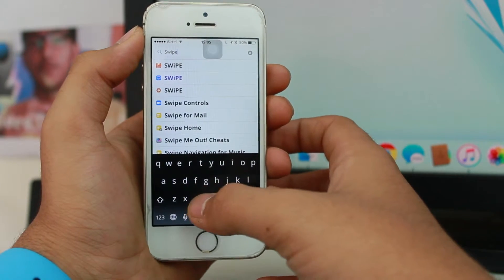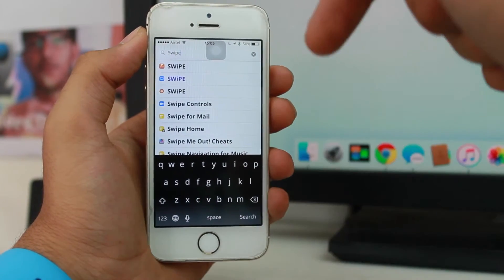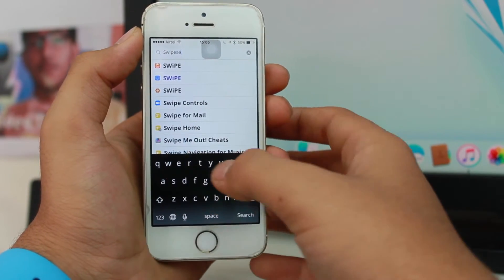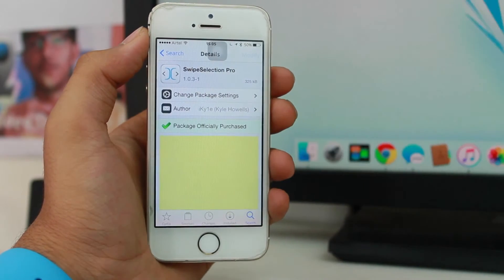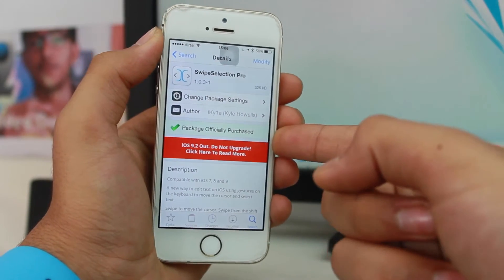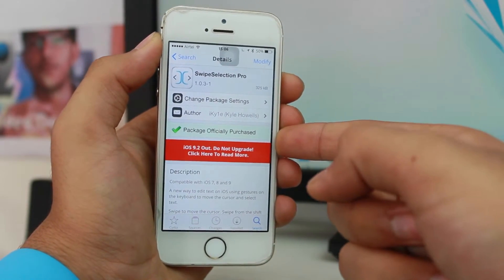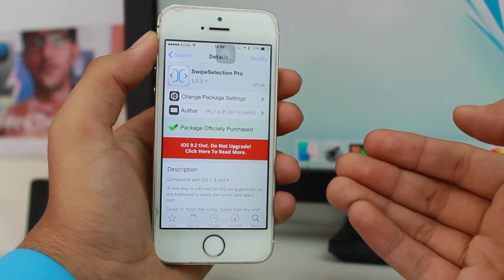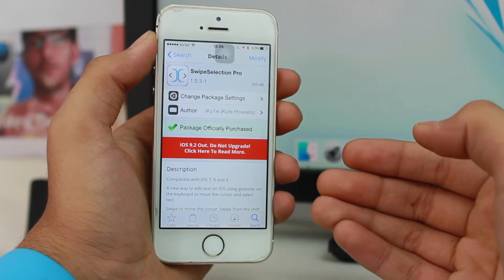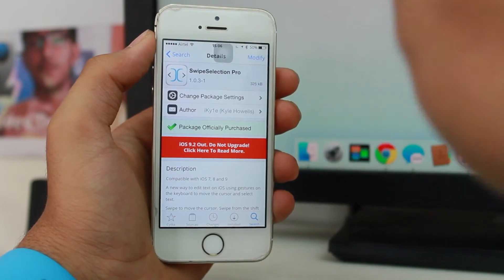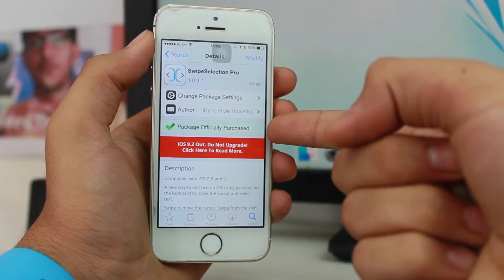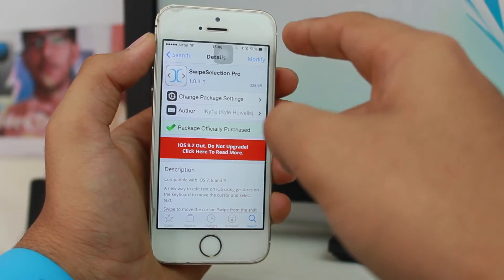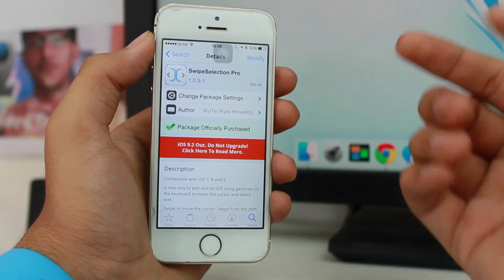The next paid tweak we're going to look at is Swipe Selection Pro. Again, you can see it says 'package officially purchased.' So every time you get a paid tweak with this method, before installing it will show the 'package is officially purchased' message, and you'll be able to go ahead and install it.